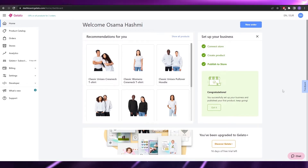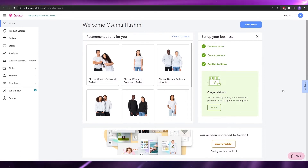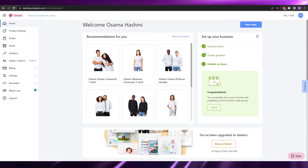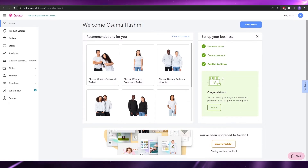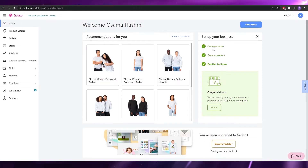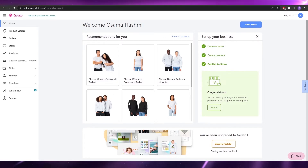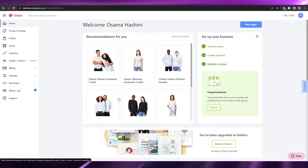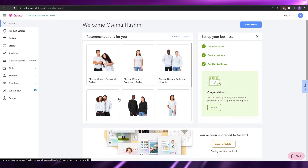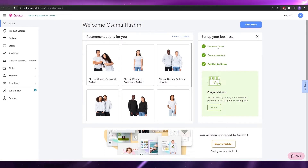Once you've signed up, they're going to ask you some basic questions — like what you do, why you want to use Gelato, what type of products you want to sell, and where you heard about Gelato. Once you've answered them, on the right side you're going to have a small checklist to complete your account setup: connect to a store, create a product, and publish to your store.